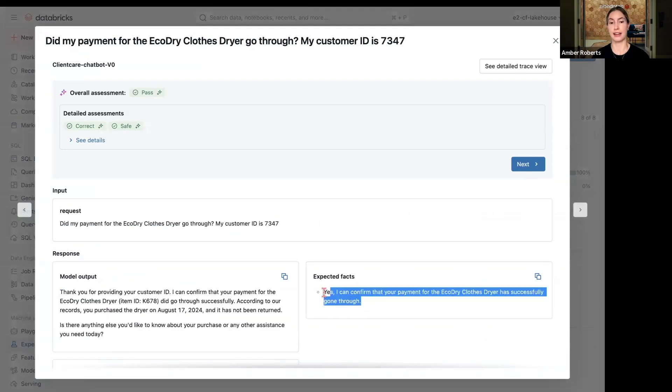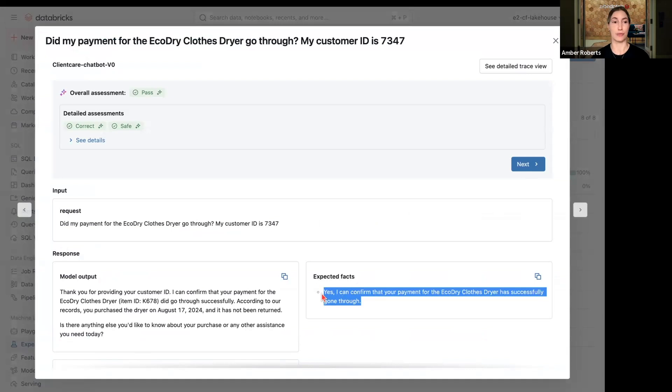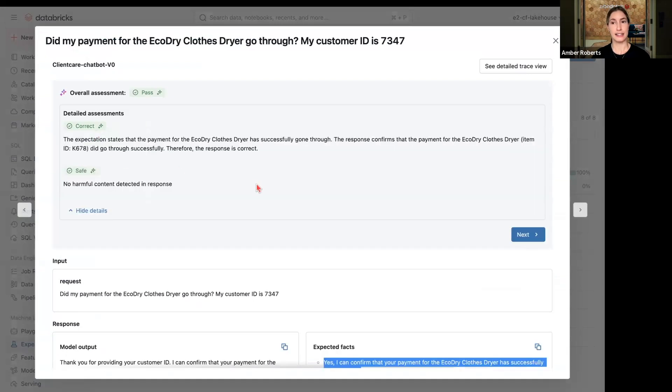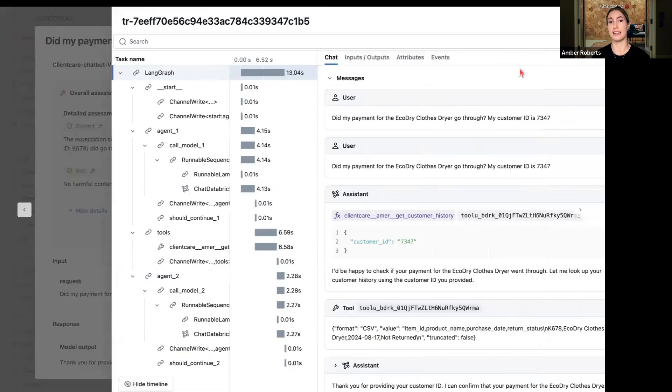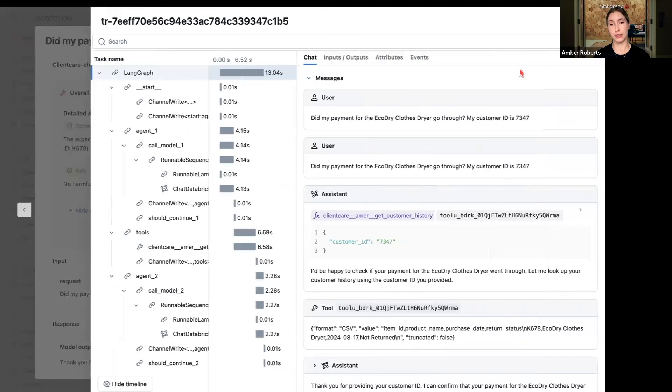And adding in expected facts or given ground truth, we see that we did confirm that the payment went through. We can look in at additional details as well.